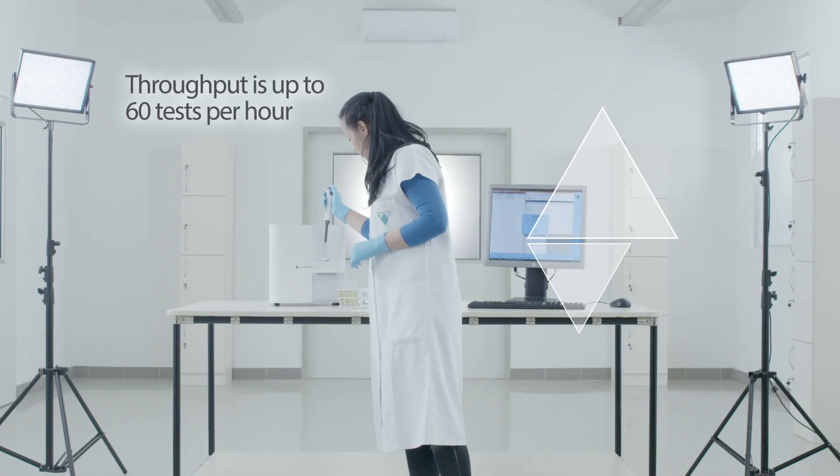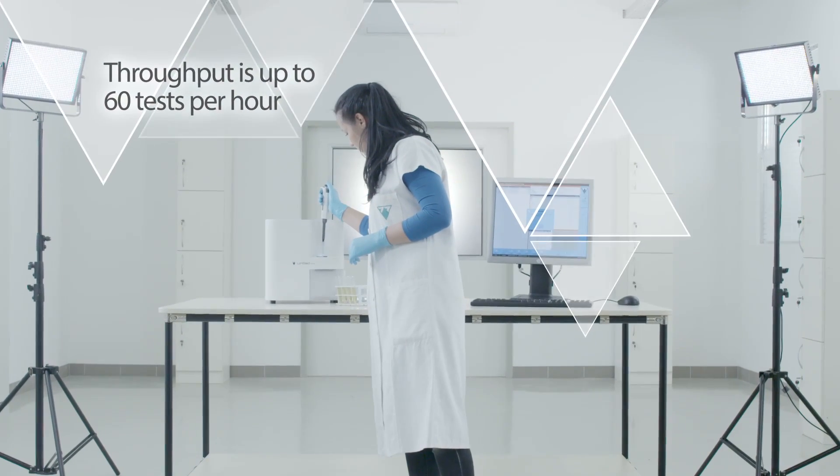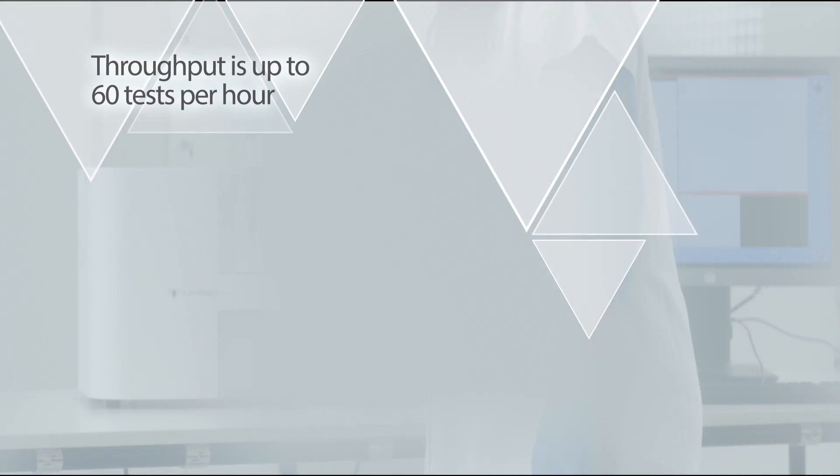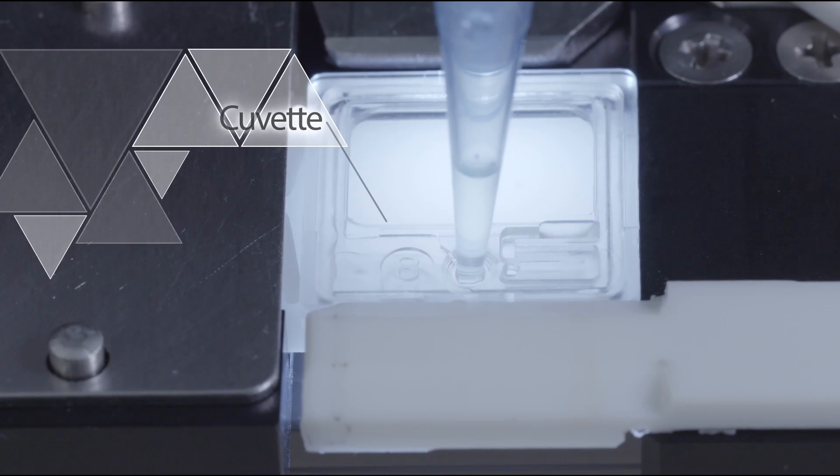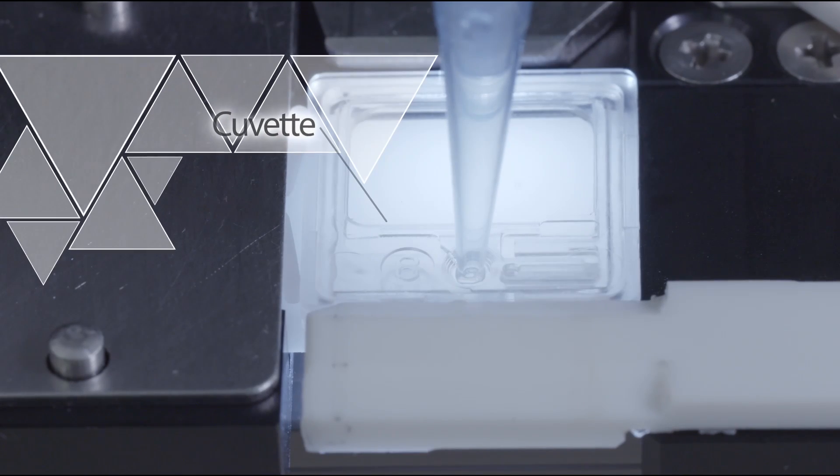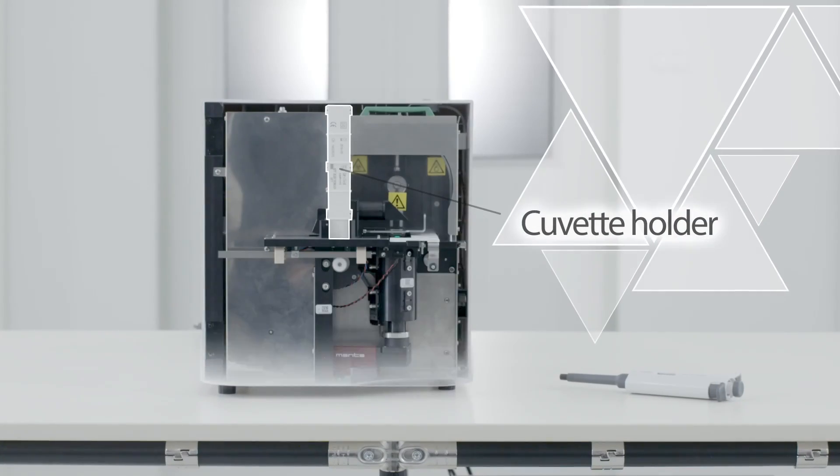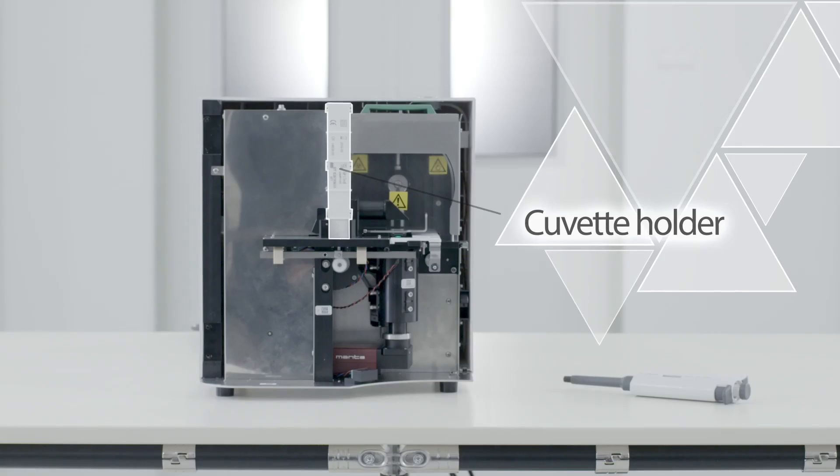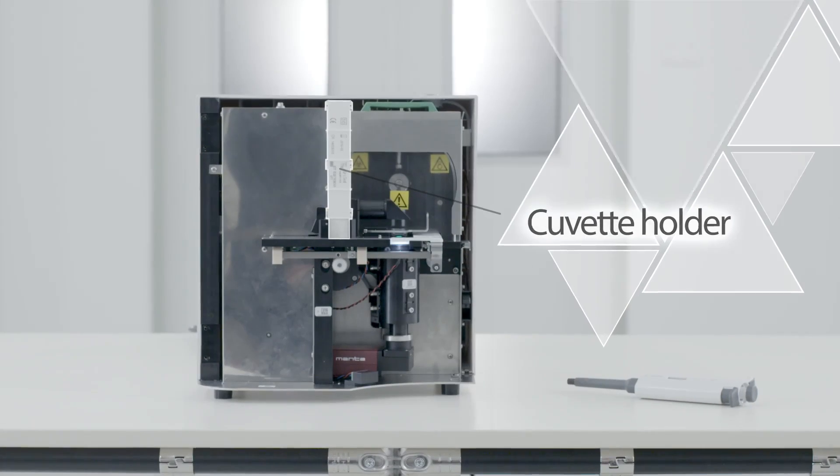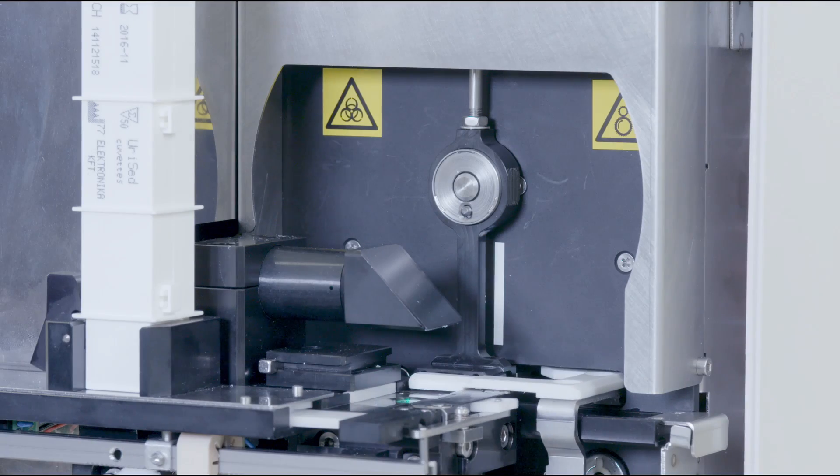The throughput of URISED Mini is up to 60 tests per hour, while 15 images are taken from each sample.